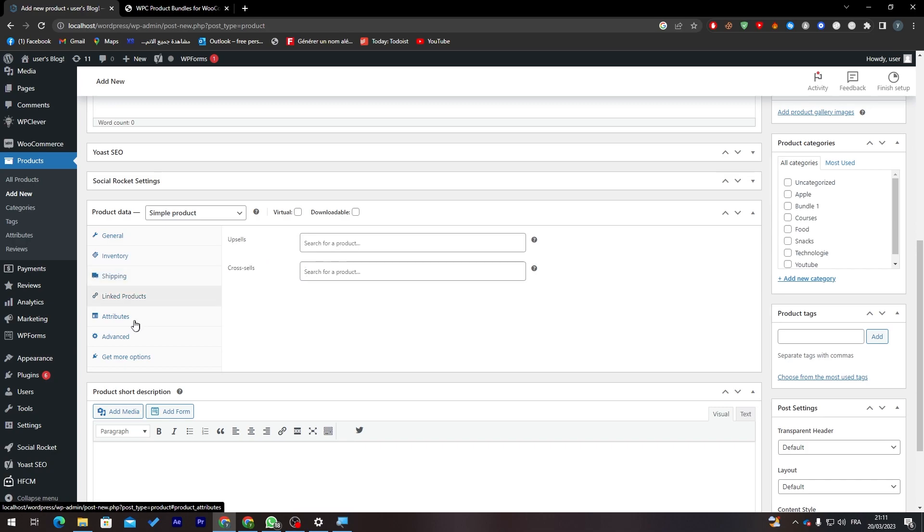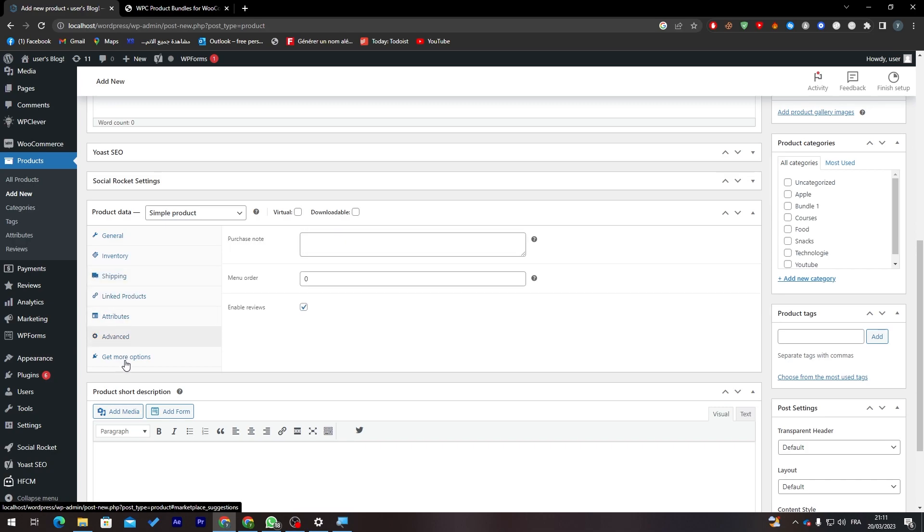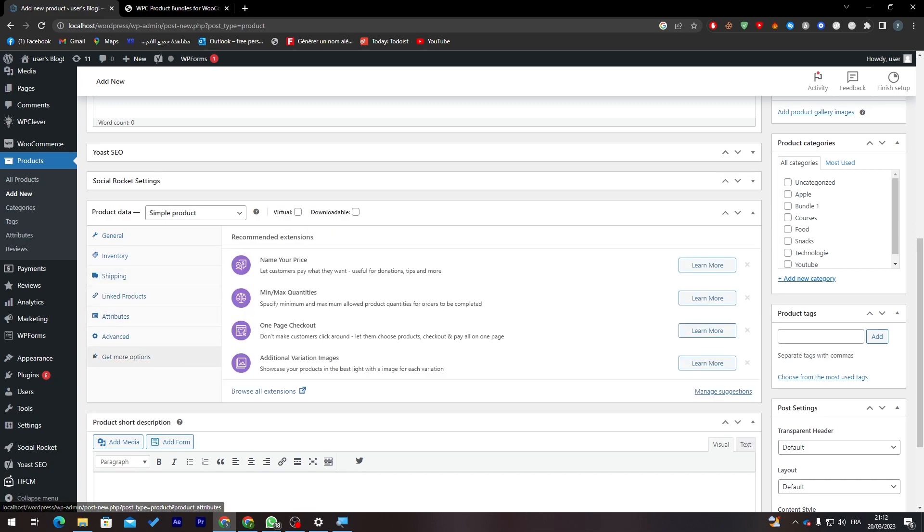After that, normally if you went all the way down here you'll find General, Inventory, Shipping, Linked Products, Attributes, Advanced and Get More Option.